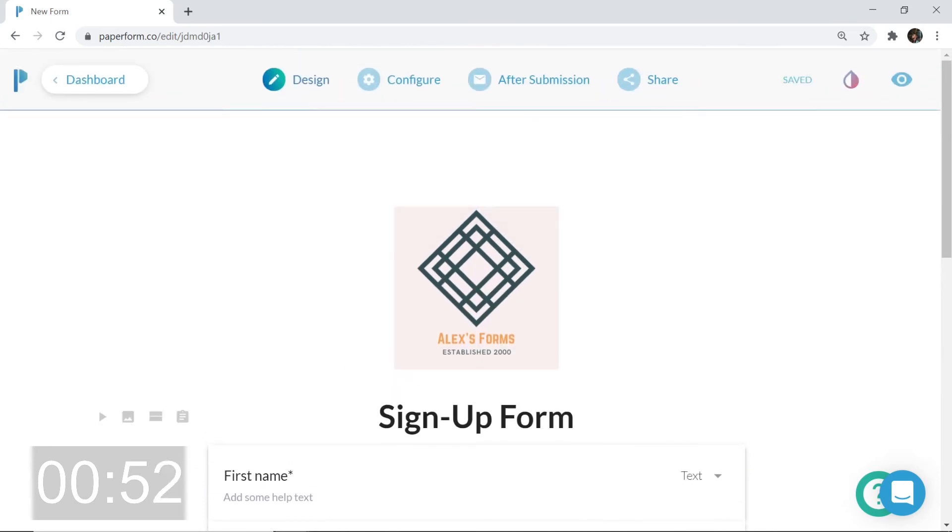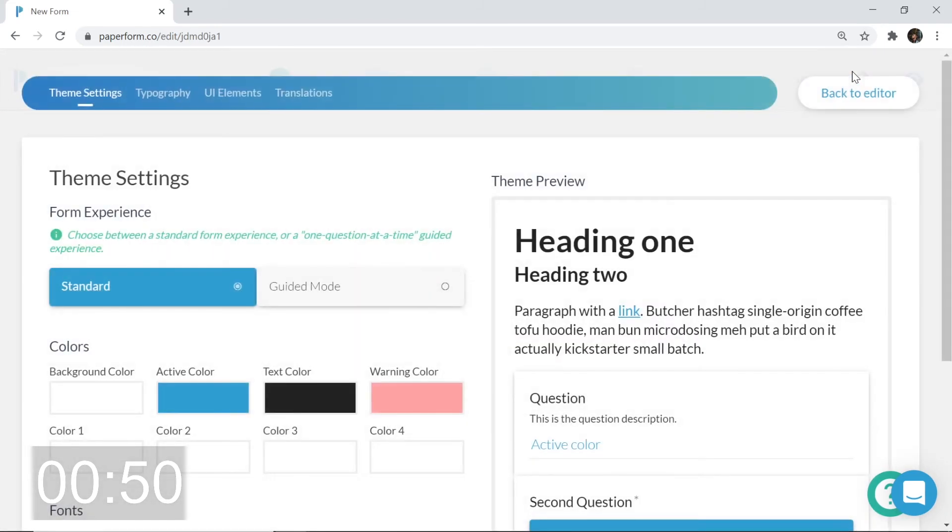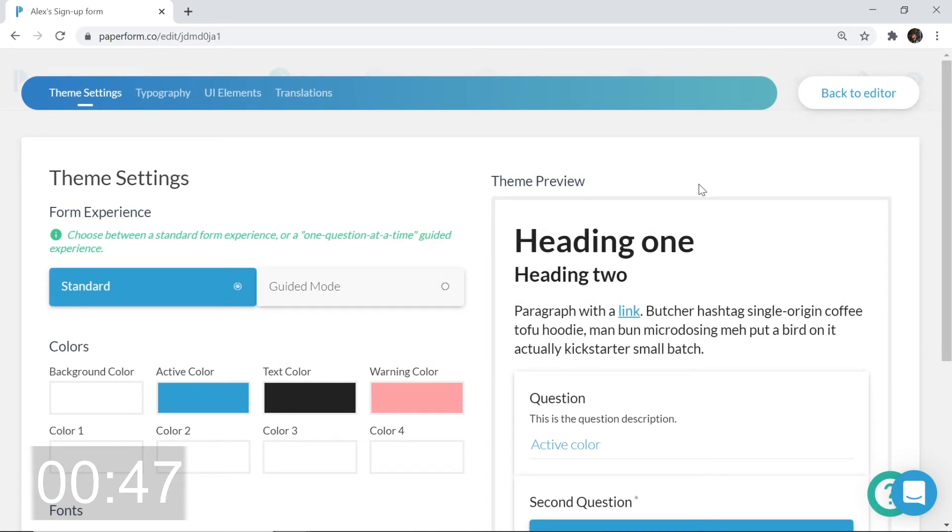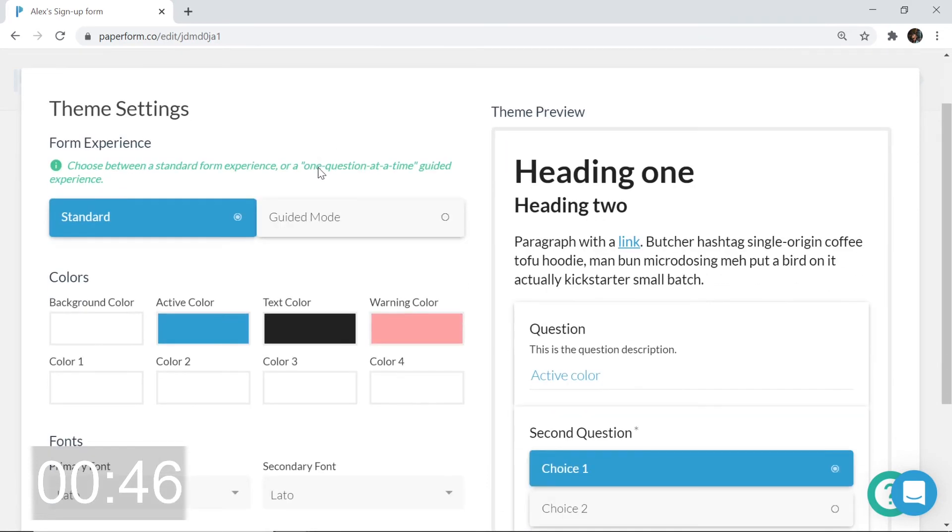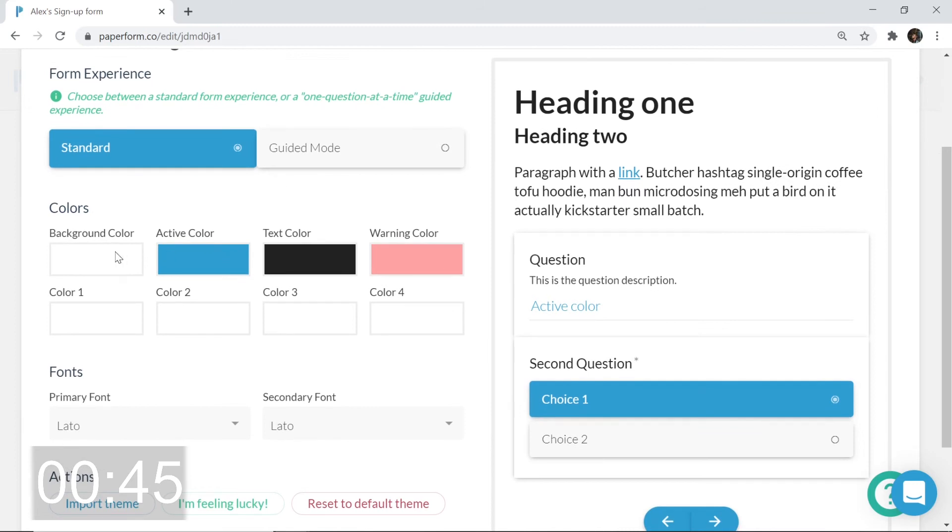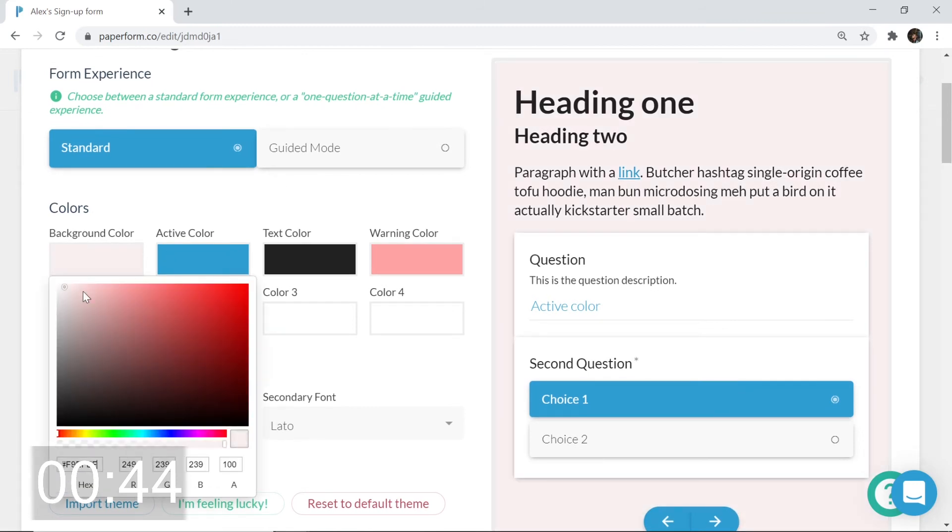So from here, I'm going to click on the theme settings icon. All right, look at the options we have here. It's time to start personalizing our form. First and foremost, let's change that background color. Something colorful but still subtle.